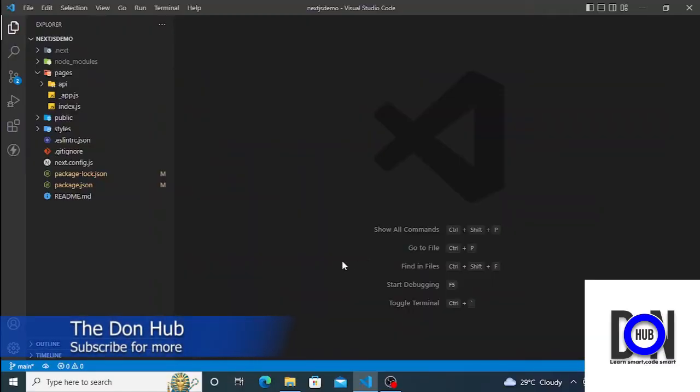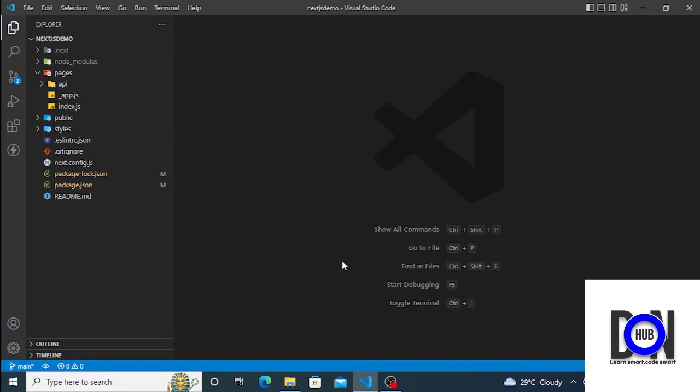Hello guys, welcome back to the Done App channel. This is Christian and I'm going to walk you through how you can connect your MongoDB to your Next.js and also build some queries upon that. This module is going to be an interesting one.